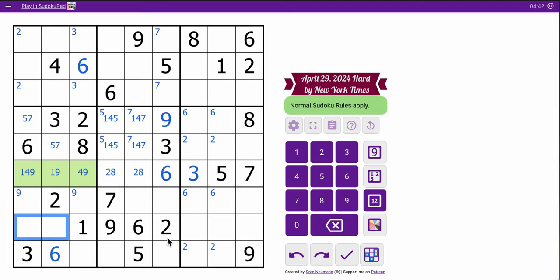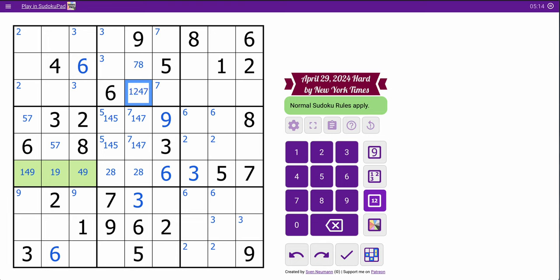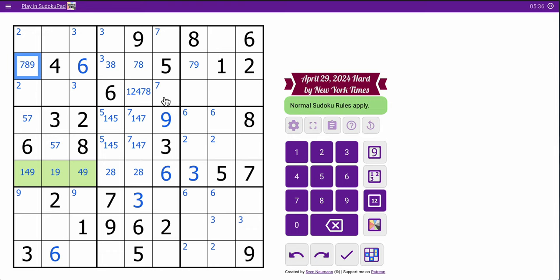I need to place a 3 in row 8. It can't go here, it can't go here, it must go in those two. Therefore one of those two is a 3, but not that one — so 3 has to go there. That means 3 is one of those two. 3, 5, 6, 9 — so I need 1, 2, 4, 7, 8 to fill out column 5. I need to place a 3 in row 2. It can't go here by given, here by placement, here by placement. So I've just placed a 3.